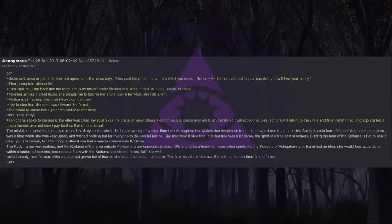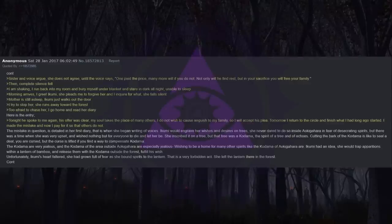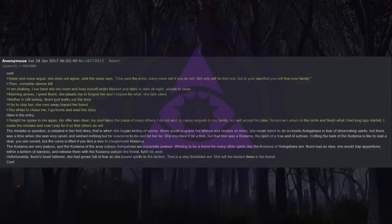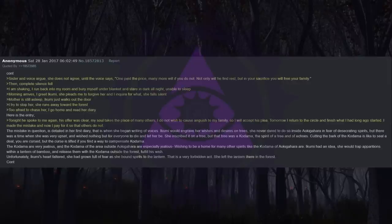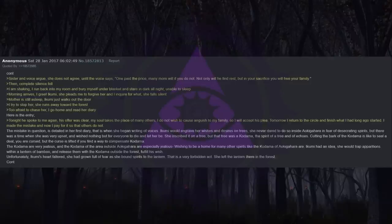I am shaking. I run back into my room and bury myself under blanket and stare in dark all night, unable to sleep. Morning arrives. I greet Ikumi. She pleads me to forgive her and I inquire for what. She falls silent. Mother is still asleep. Ikumi just walks out the door. I try to stop her. She runs away toward the forest. Too afraid to chase her, I go home and read her diary. Here is the entry.